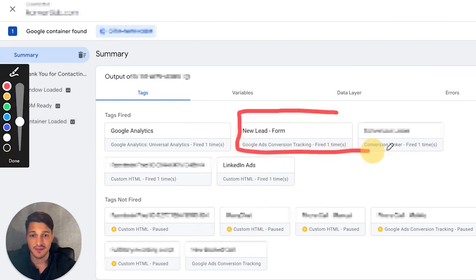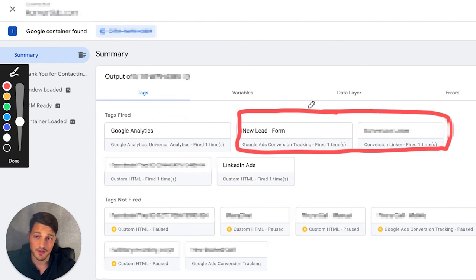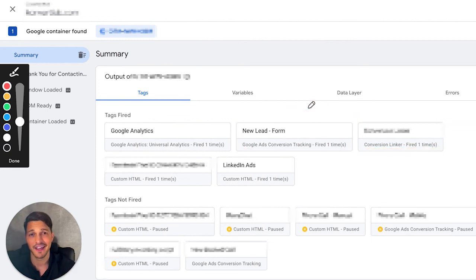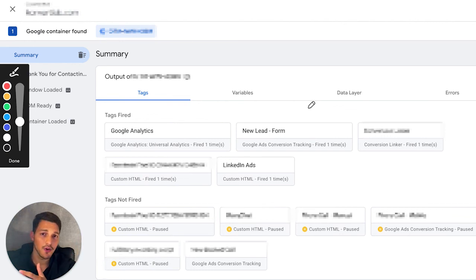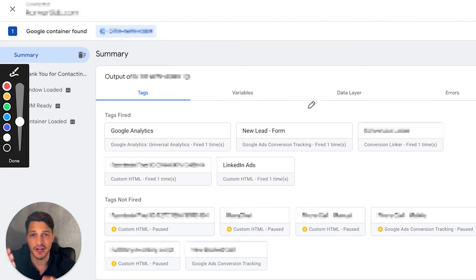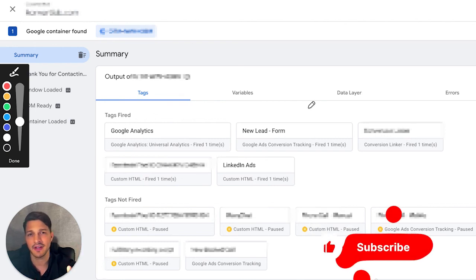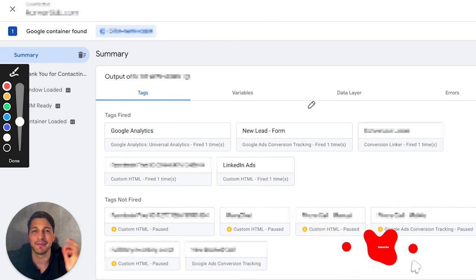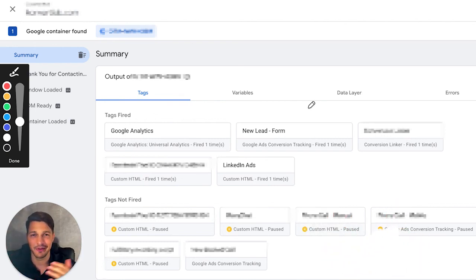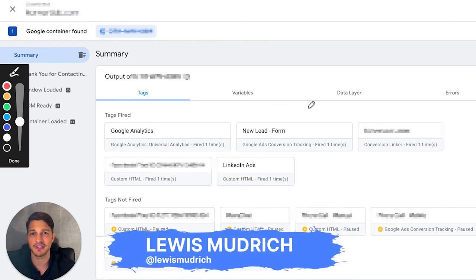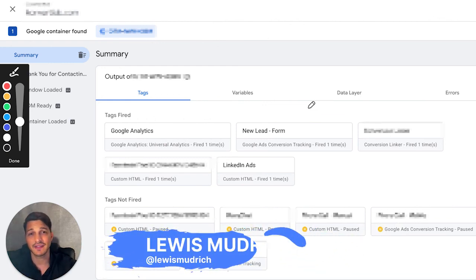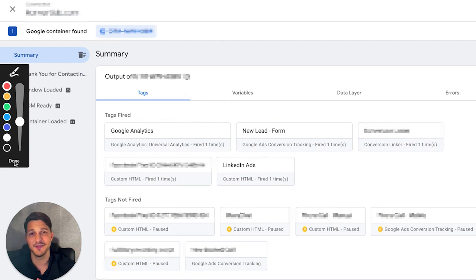That is how you set up Google Ads conversion tracking the manual way, and how you set it up with my preferred method — Google Tag Manager. I also gave you a little overview of what Google Tag Manager is. Hope you found this video valuable. If you did, please leave a comment, subscribe, and like the video. My name is Louis Mundrich. I post a lot of other videos about Google Ads, so check them out on my channel, and I'll see you in the next video.